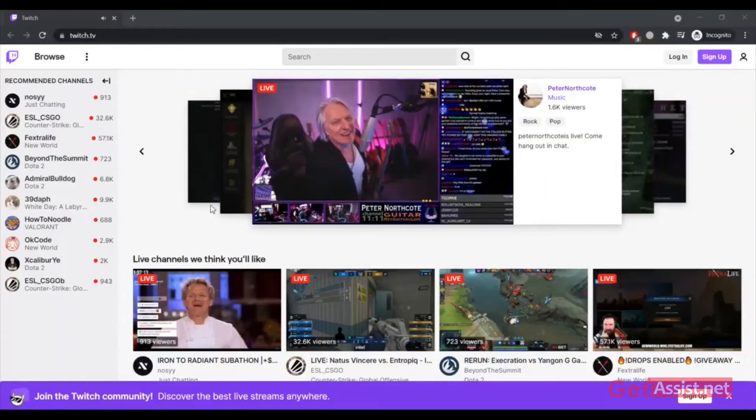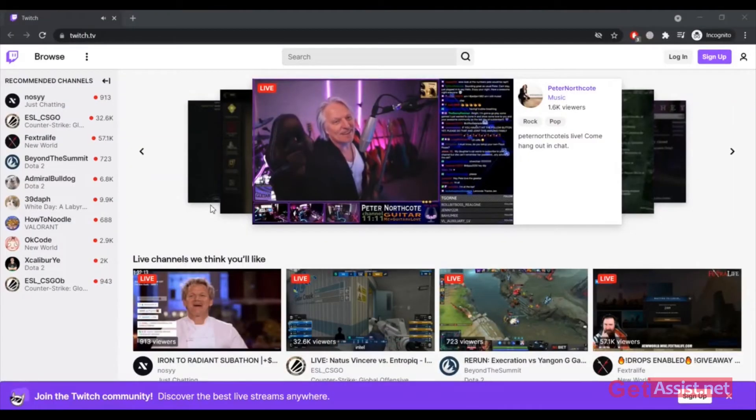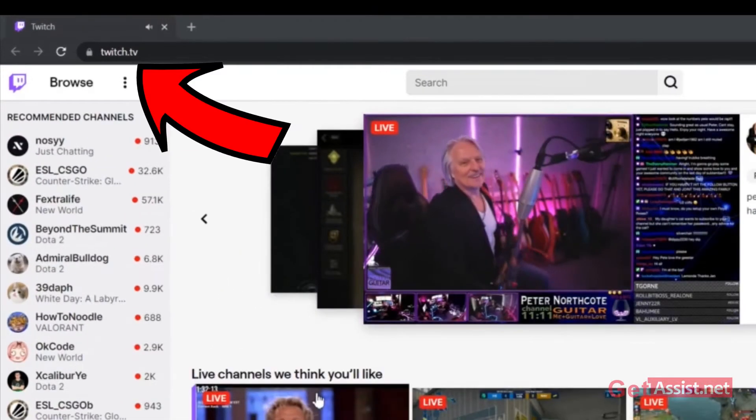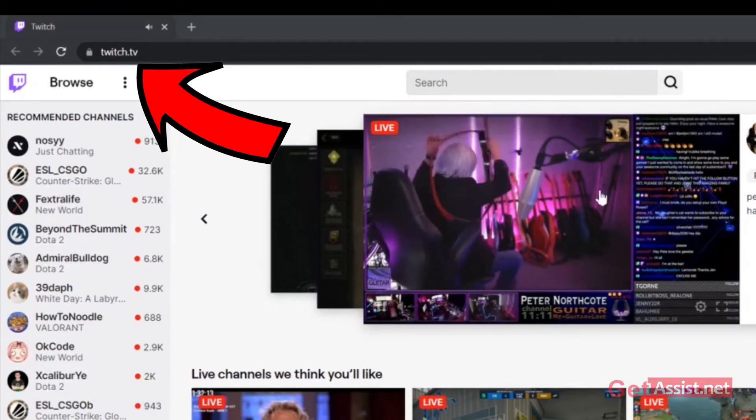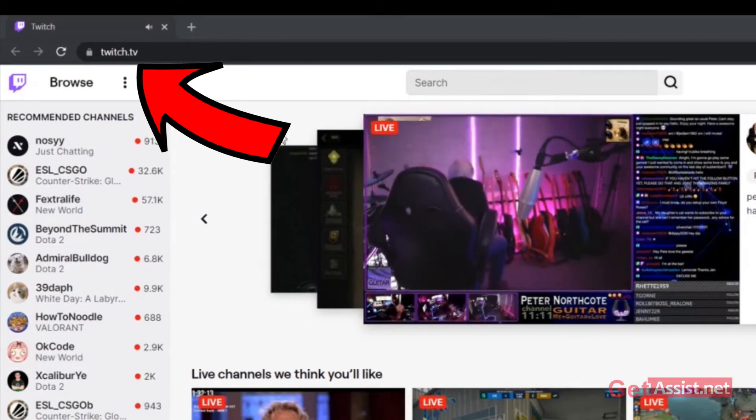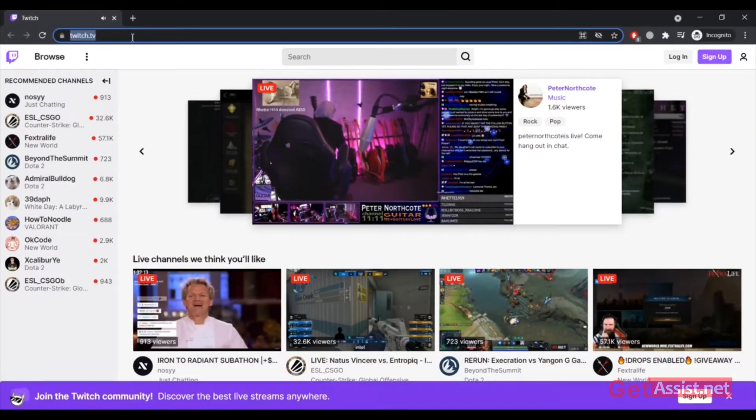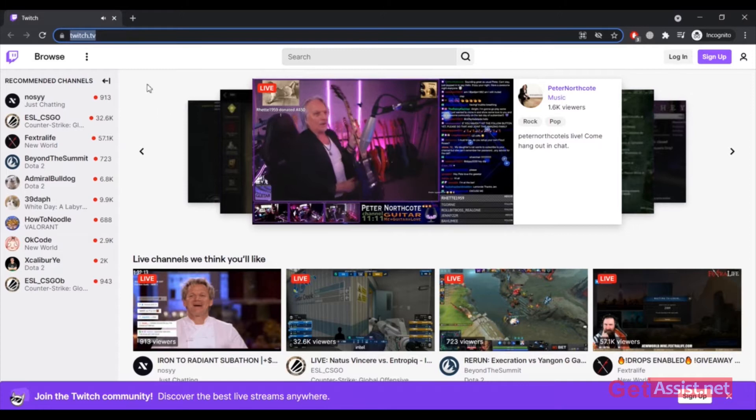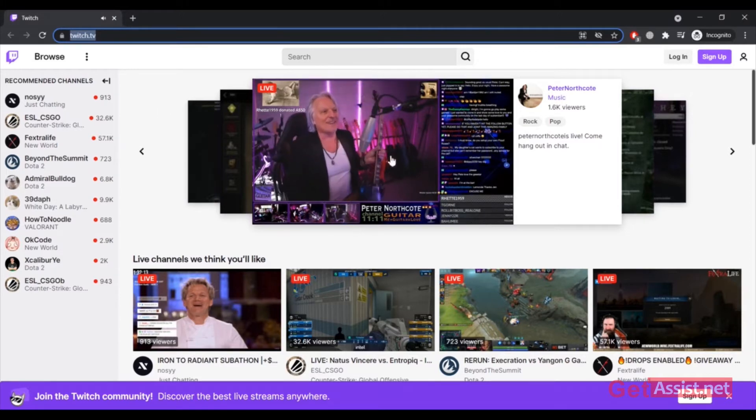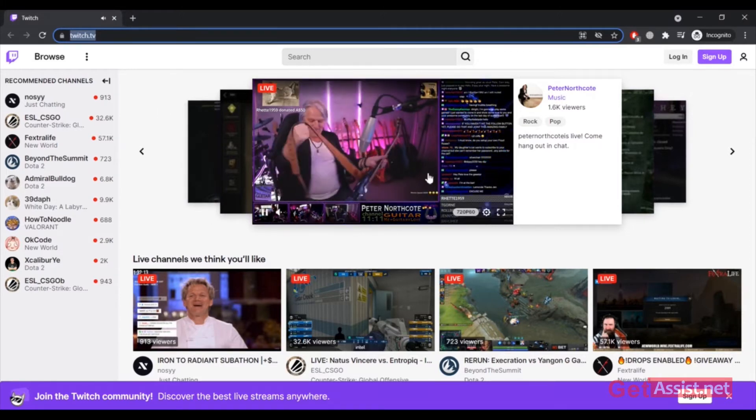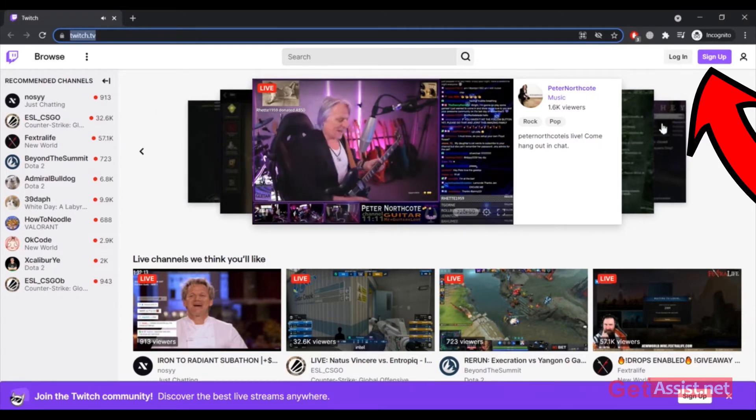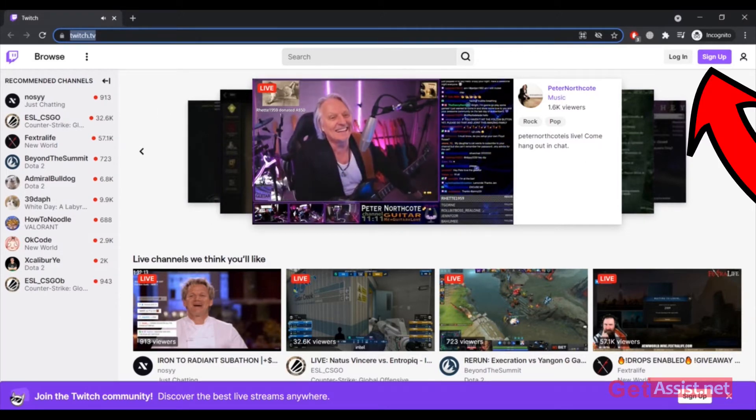First of all, you have to go to twitch.tv on a web browser like Google Chrome. That's the home page. Now what you have to do is click on the sign up button at the top right corner.